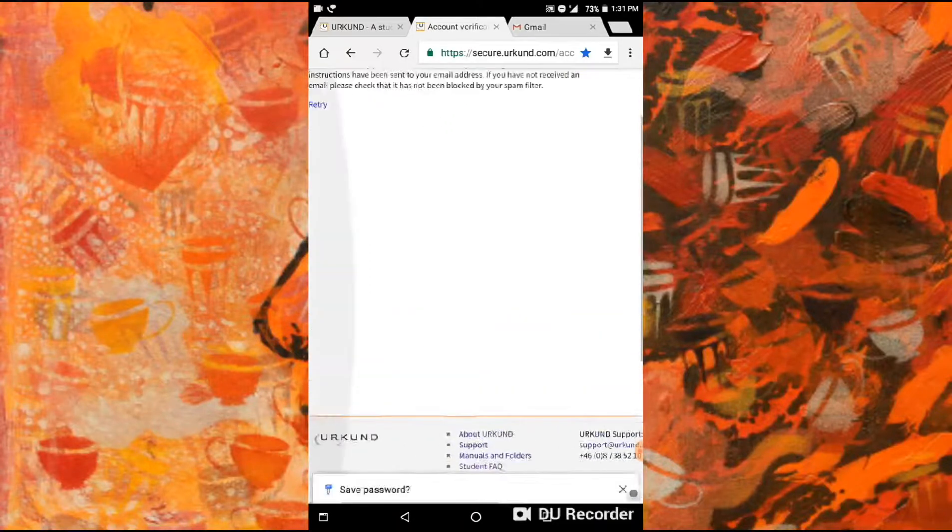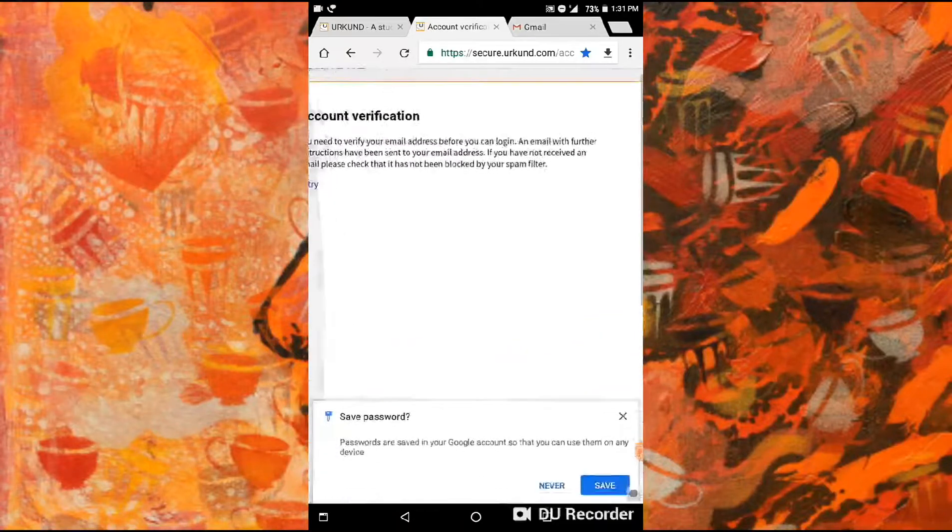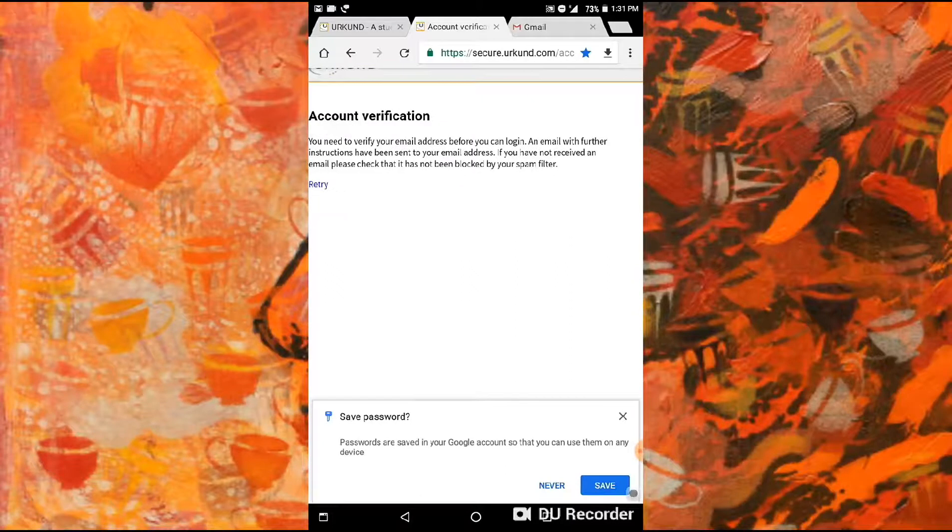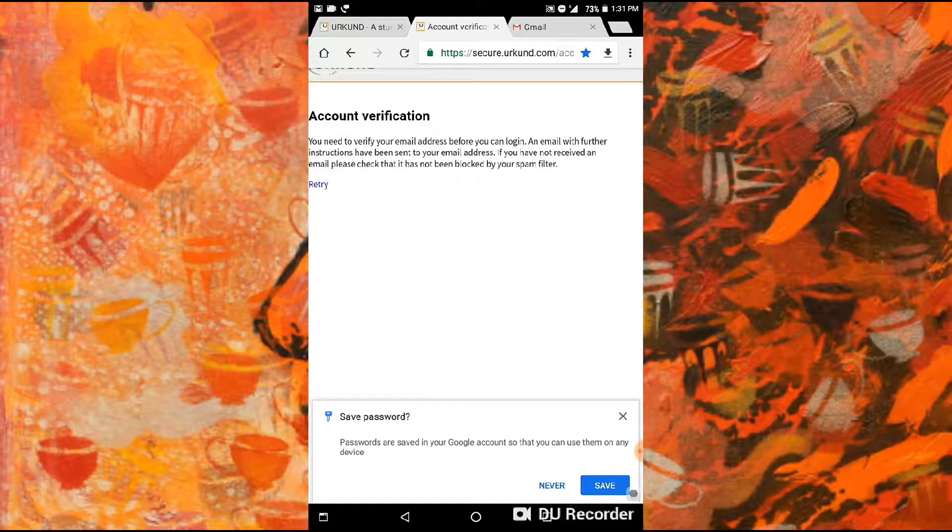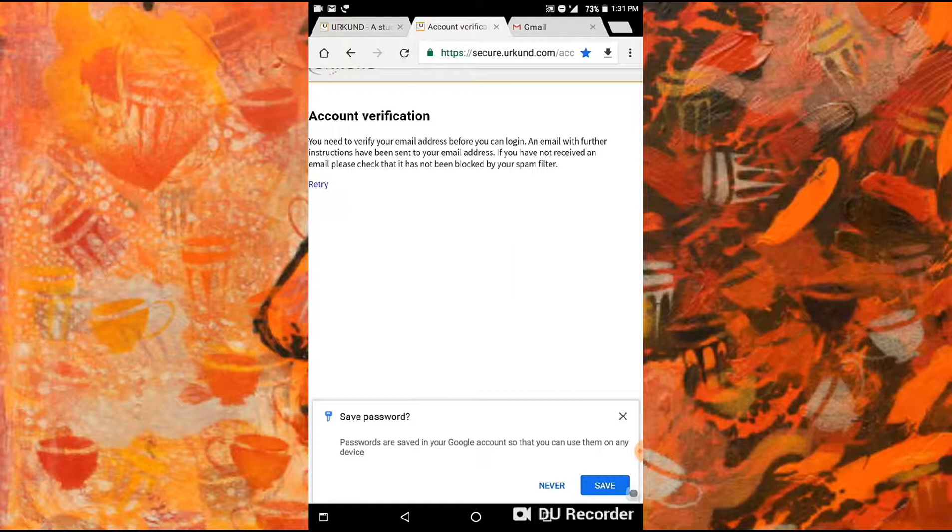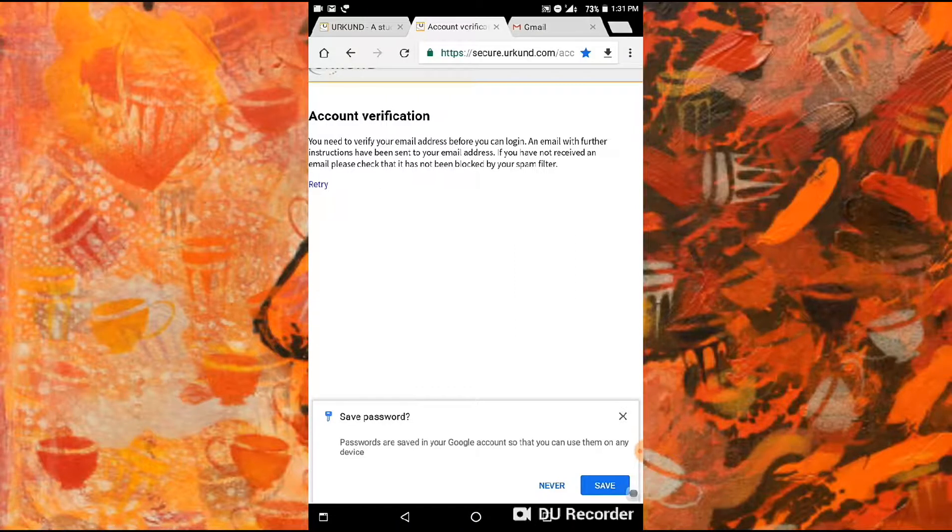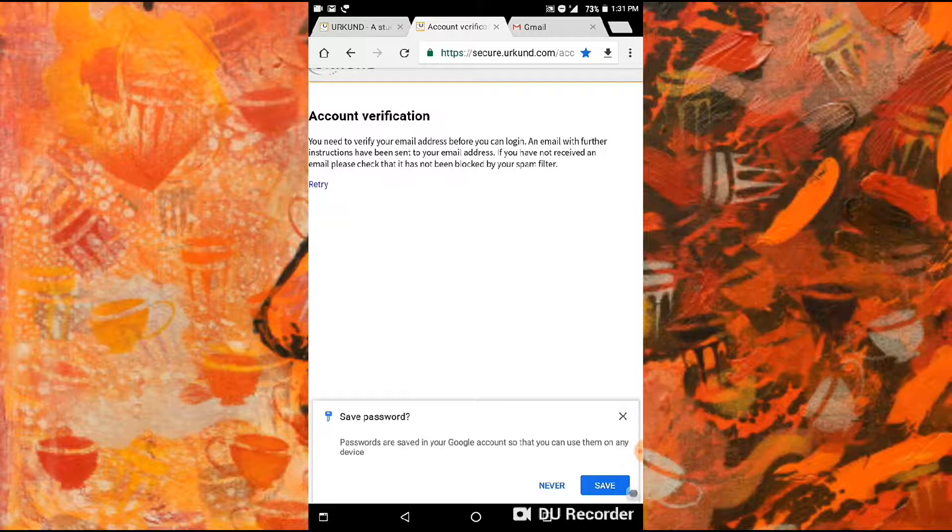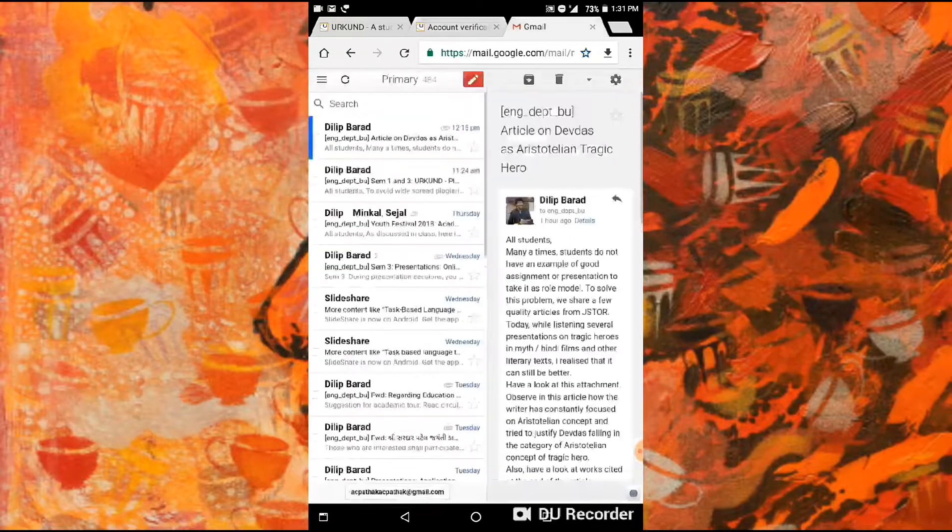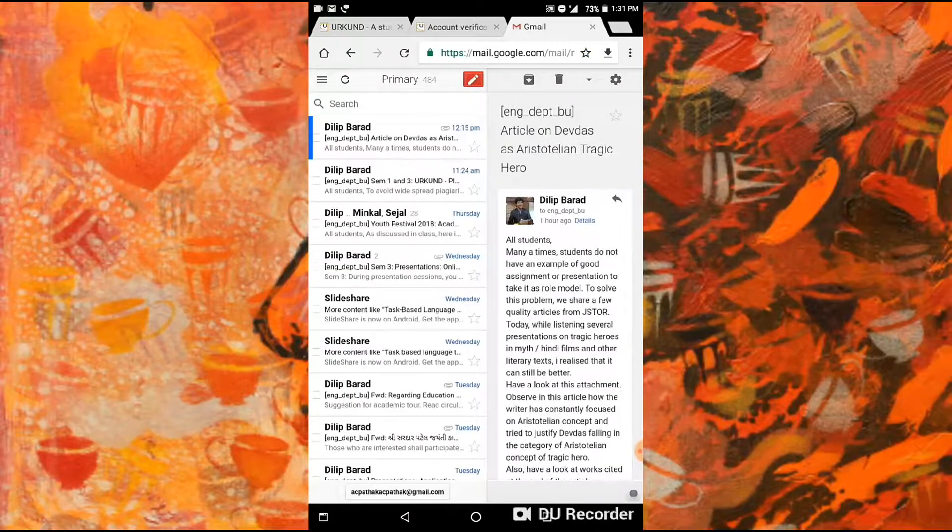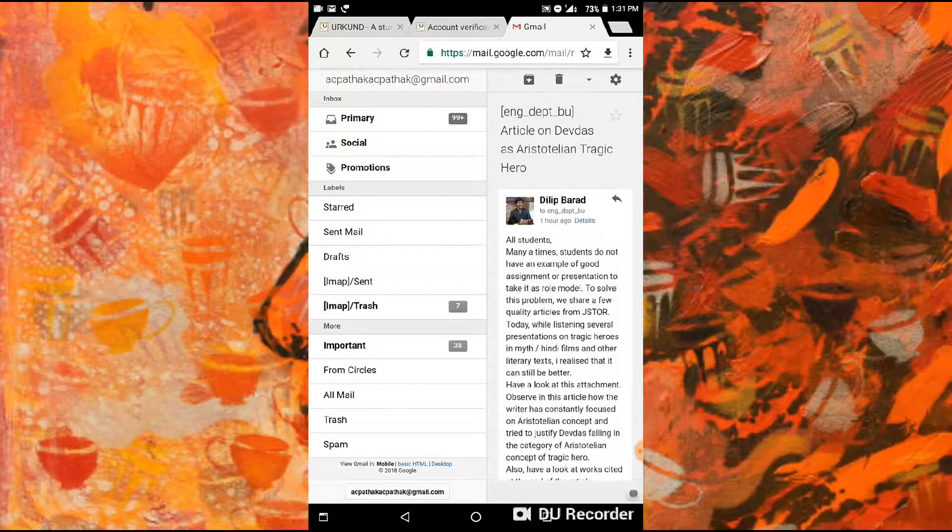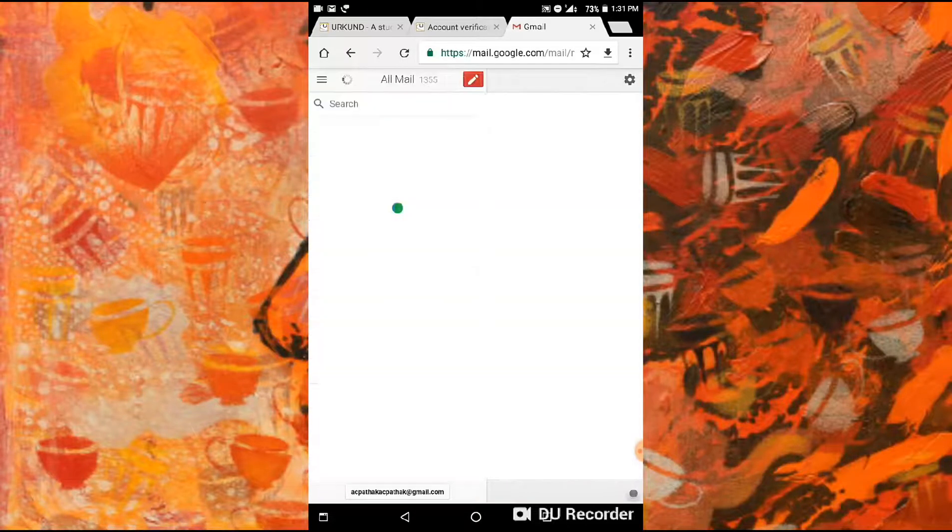Then comes account verification. You need to verify your email address before you can log in. An email with further instructions has been sent to your email address. If you have not received an email, please check that it has not been blocked by your spam filters.